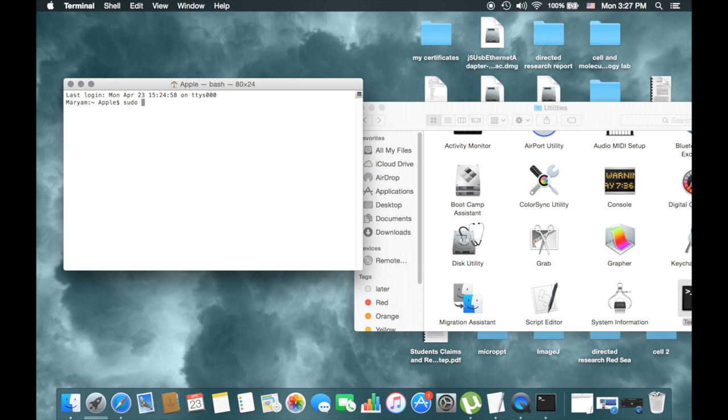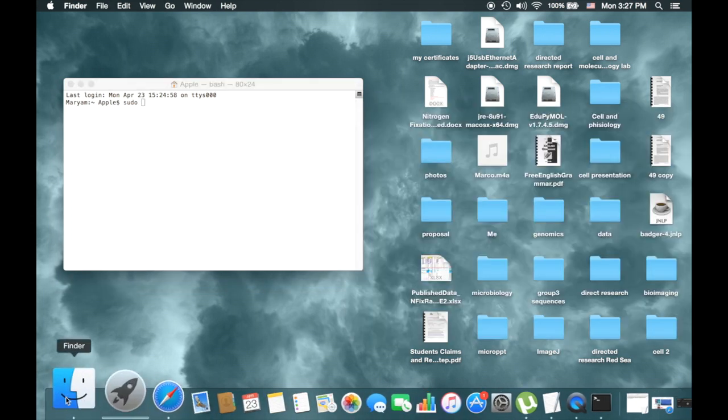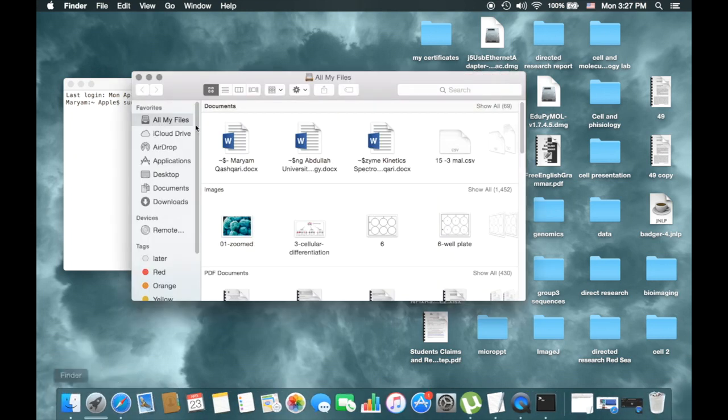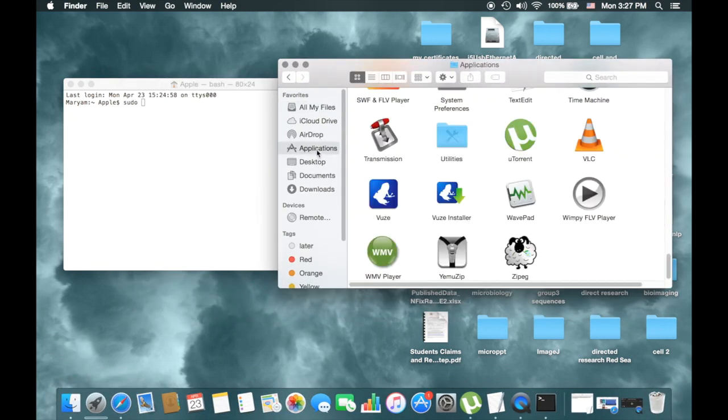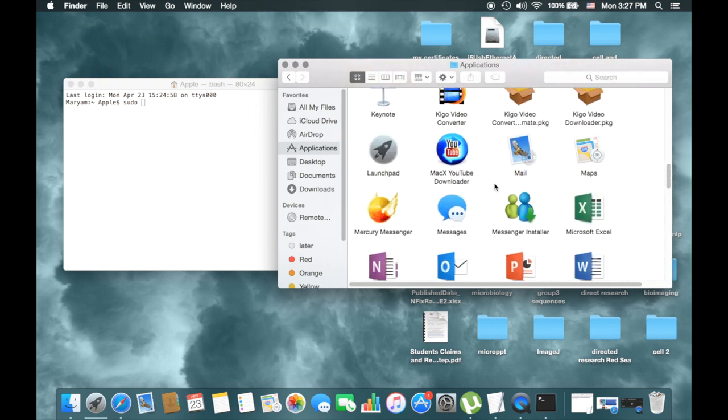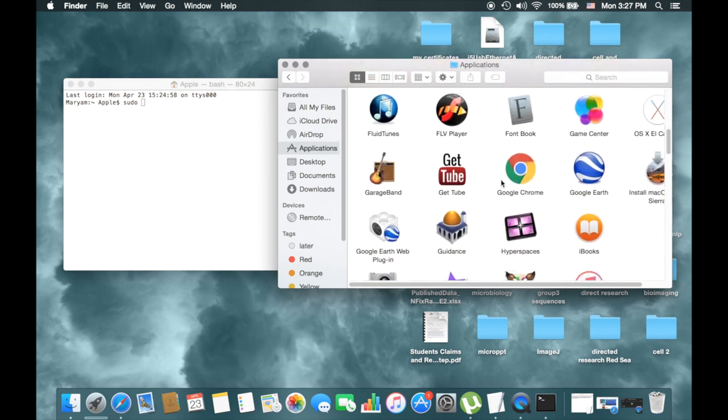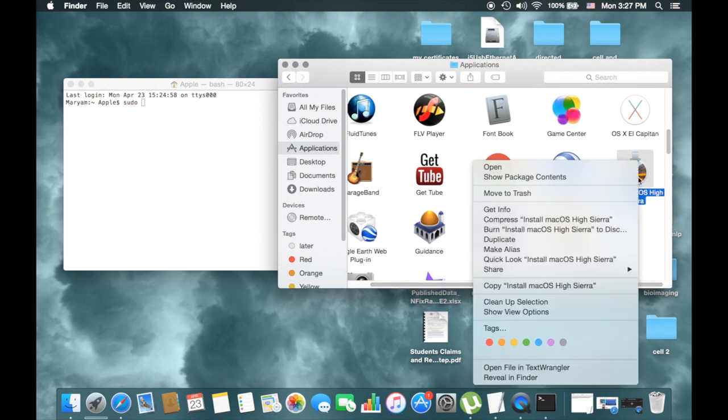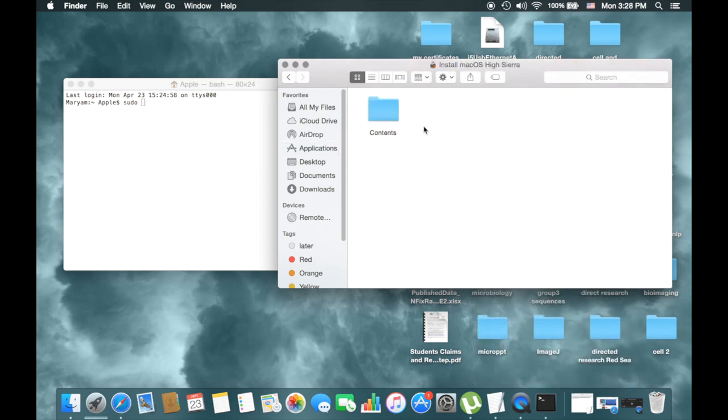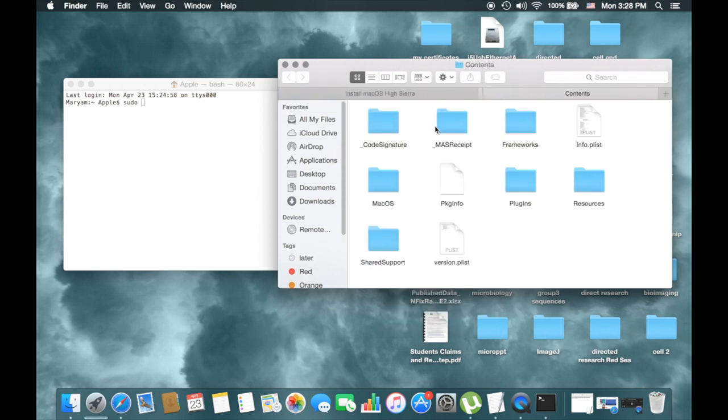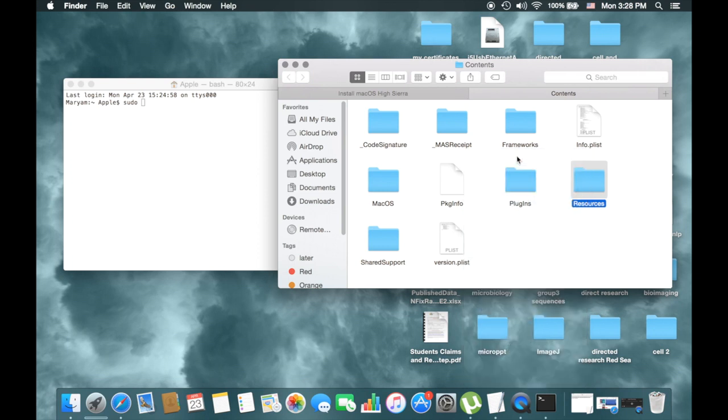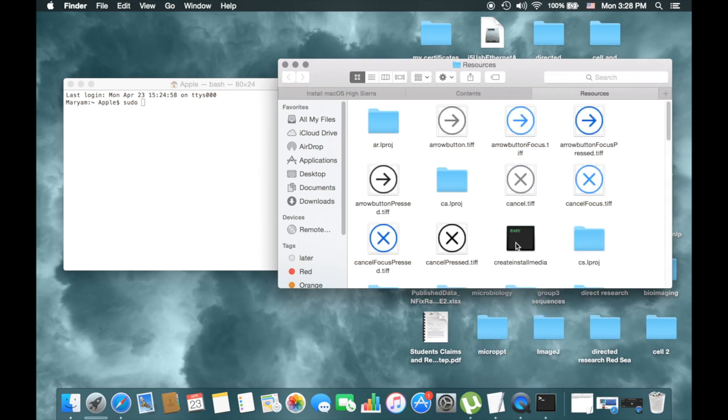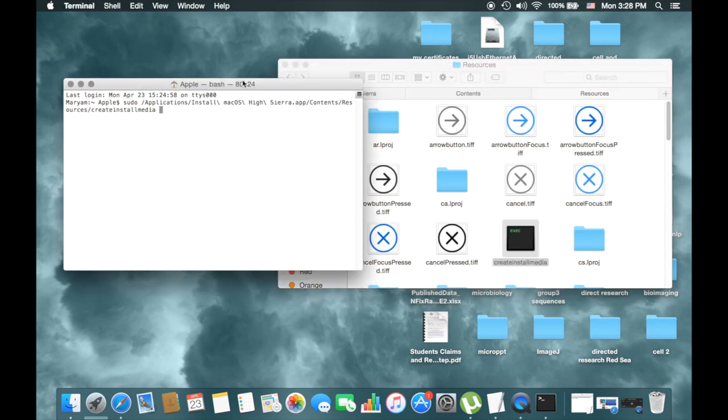And then you come again Finder, Application, Application, then right click here, and then Show Package Content. Right click, open your tab, and then open Resources, and then createinstallmedia, this one put here.